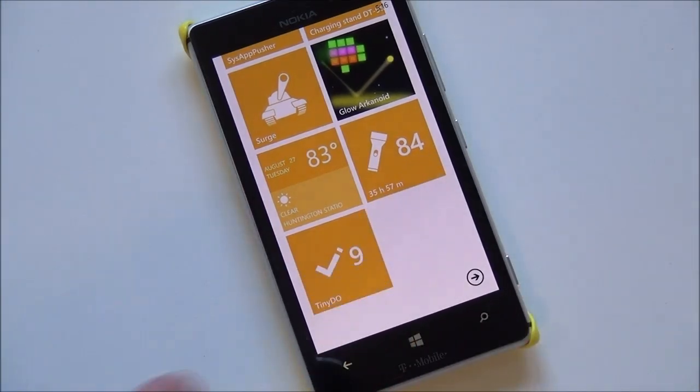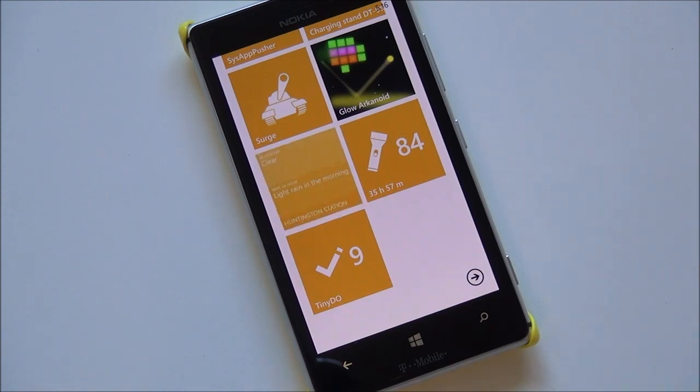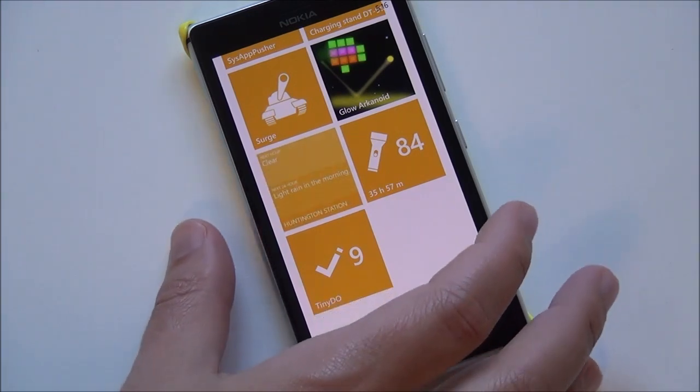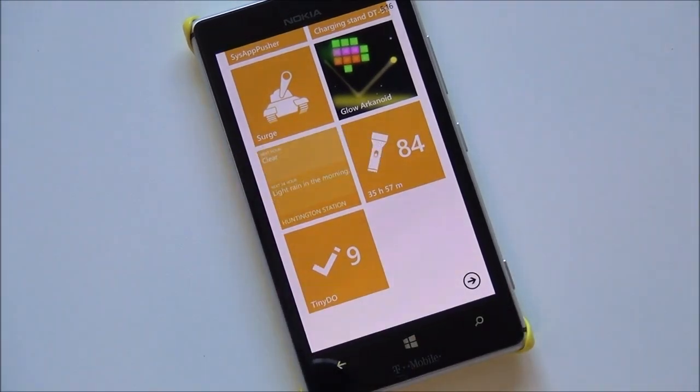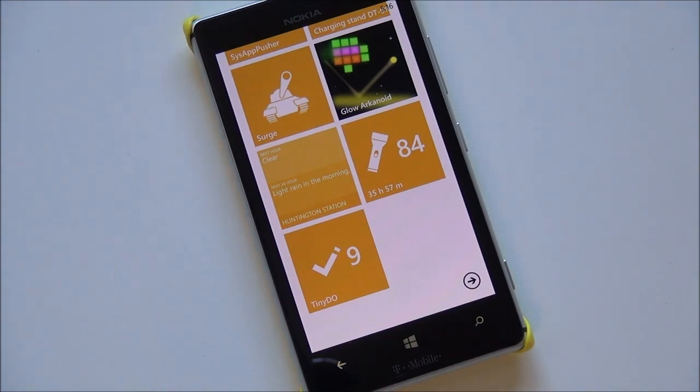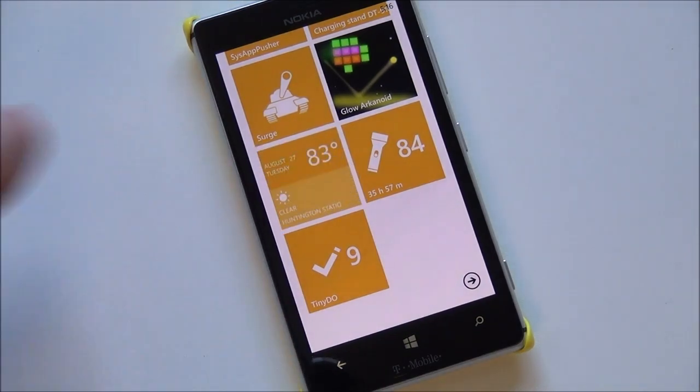The next app is called Flashlight and there are two versions of this. There's a pay version and the free version. The free one has ads in it, the pay version is 99 cents if you want to get rid of those ads. You can see also here it doubles as a battery meter, so it's an all-in-one kind of app, and even tells you how many hours you have left.